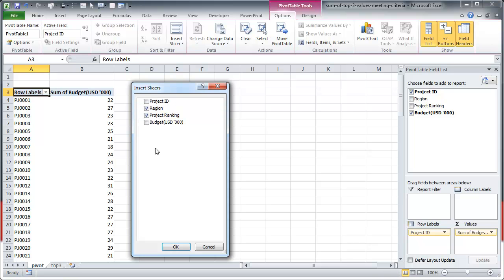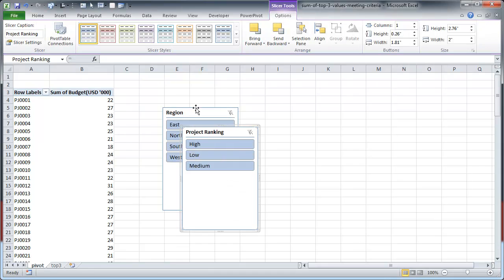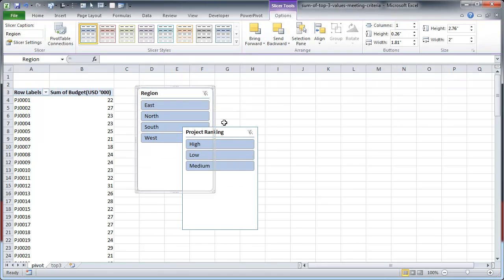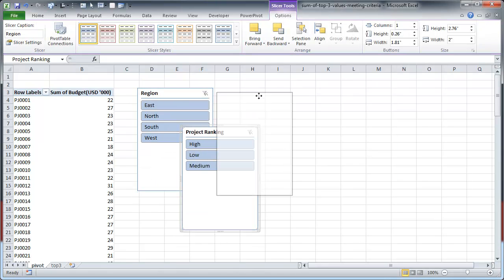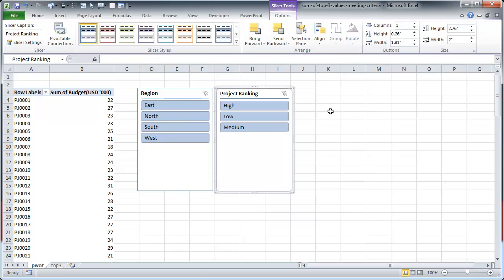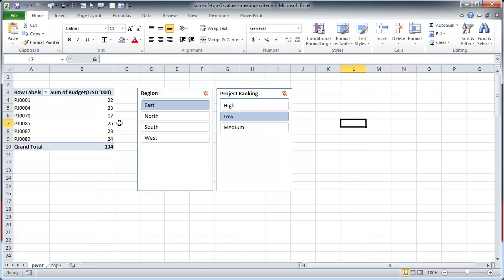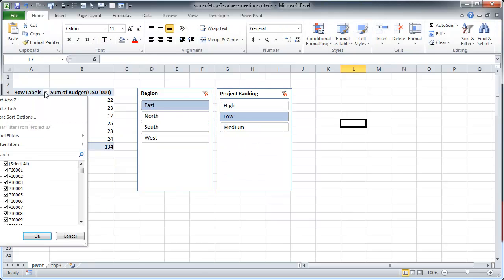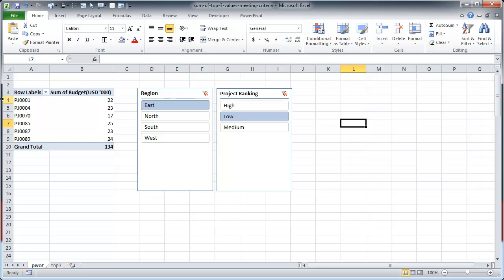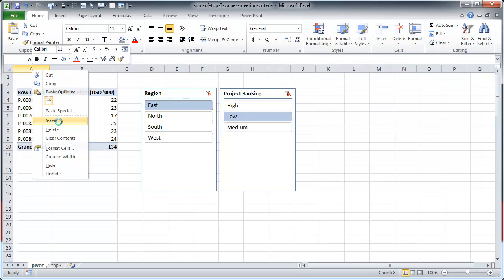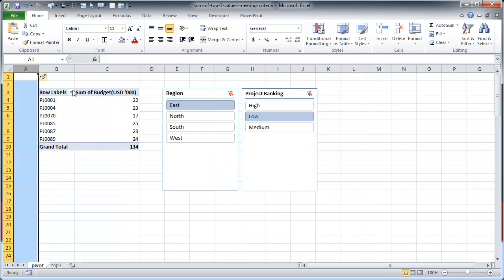Okay, so you get two slicers, one for region and one for ranking. And then the next step is select east and low. All the projects within east and low are shown here. Now click on row labels.